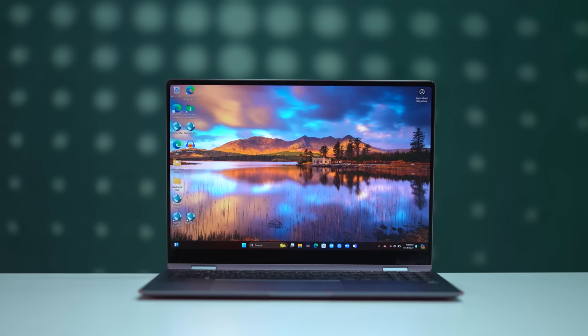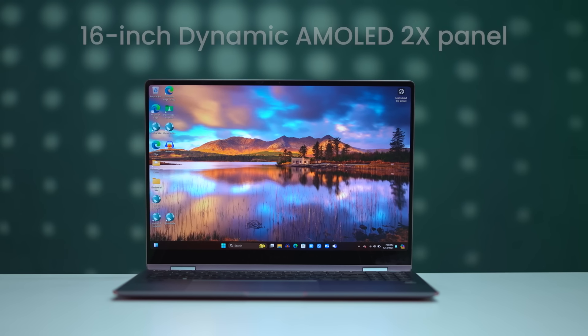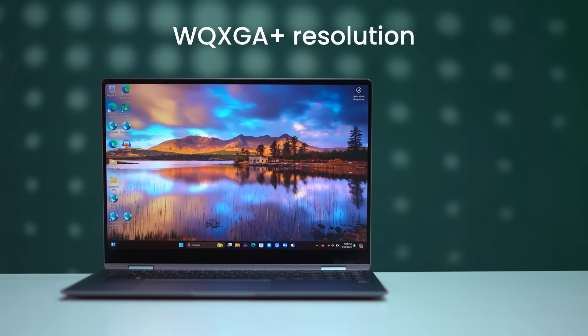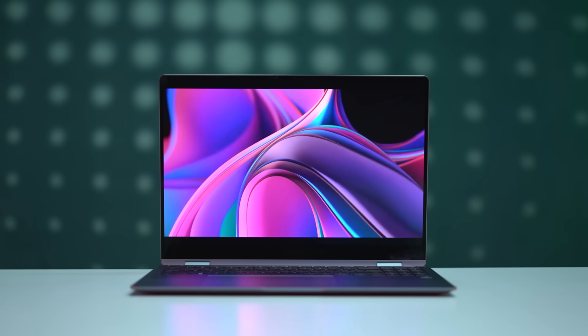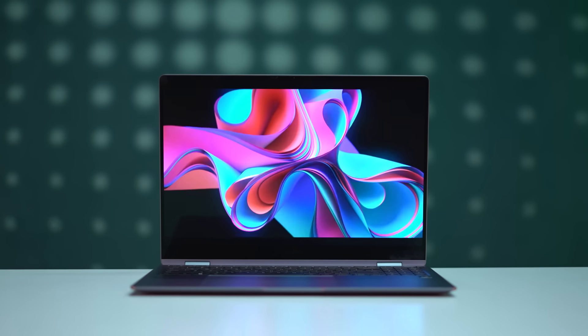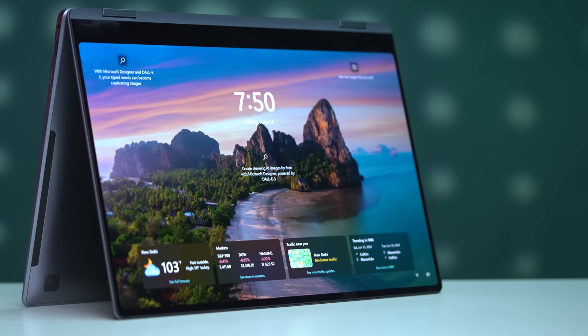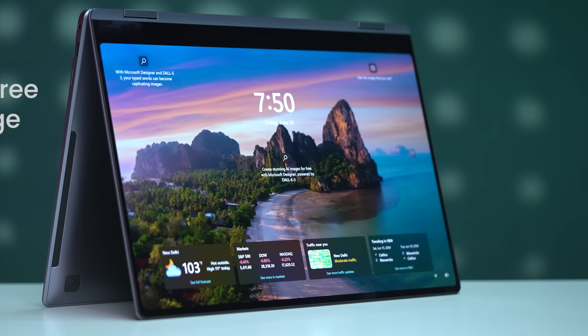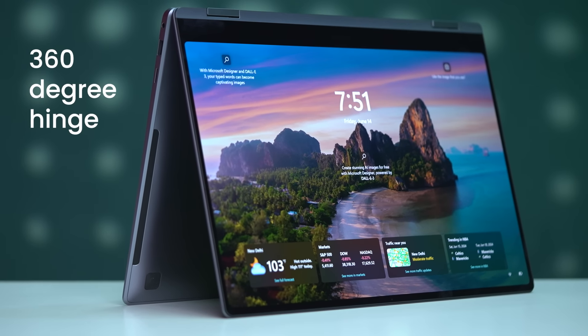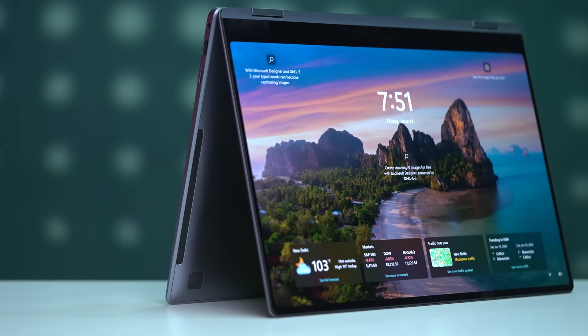And the display? The laptop features an immersive 16-inch Dynamic AMOLED 2X panel with a WQXGA Plus resolution. It promises crisp details, vivid colors, and deep blacks. It should be noted that this display features a 360-degree hinge which allows it to flip all the way around, so your laptop can be used as a tablet if needed. This allows consumers to directly interact with the touchscreen via a stylus for a more intuitive experience.